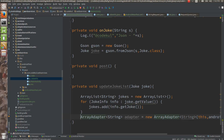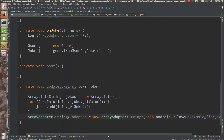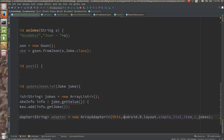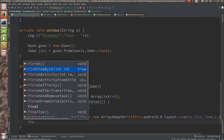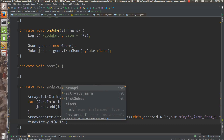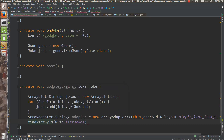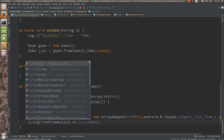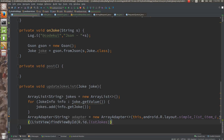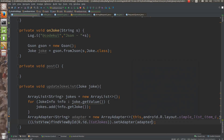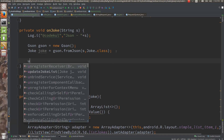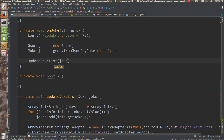You pass the jokes list to the adapter. The ArrayAdapter takes: first parameter context, second parameter layout, third parameter your data. Now findViewByID to get the ListView, and on successfully getting the joke data, you call updateJokeList and pass the joke. That's it.